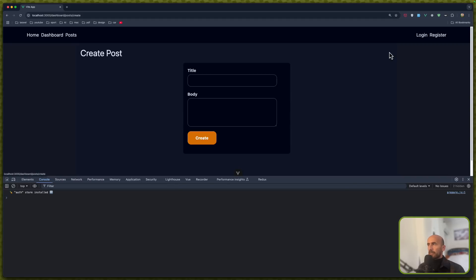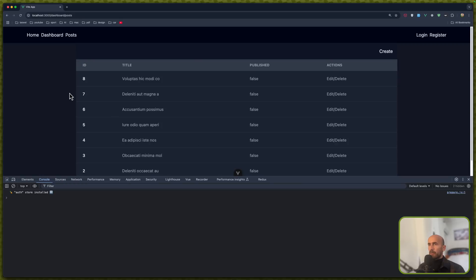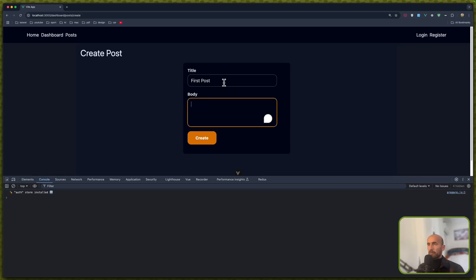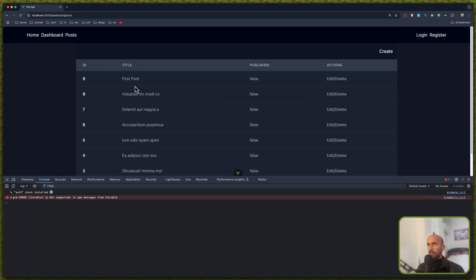Let's go and create a new one using fakefiller. Say create. Now we have the ID 8. Let's go and create a new one. I want to say first post. Create. And now we have the first post.